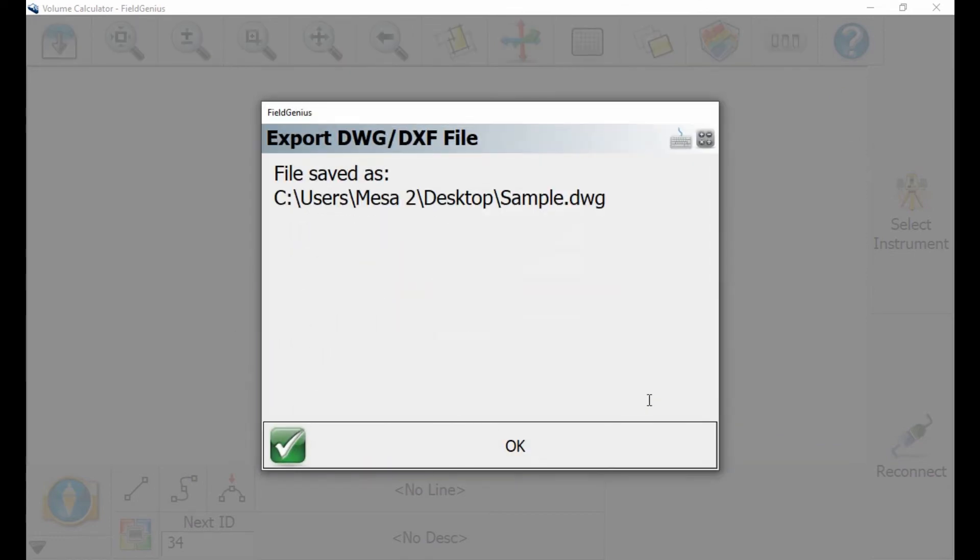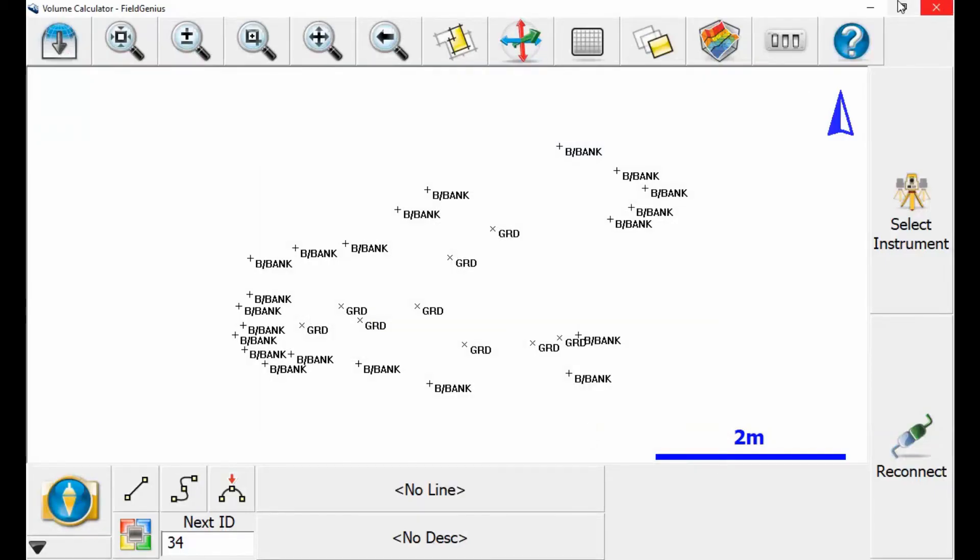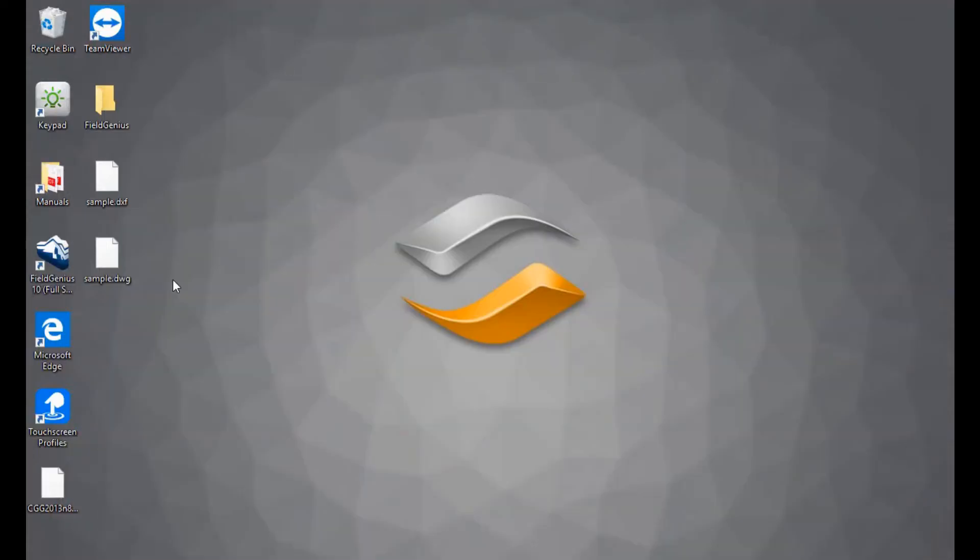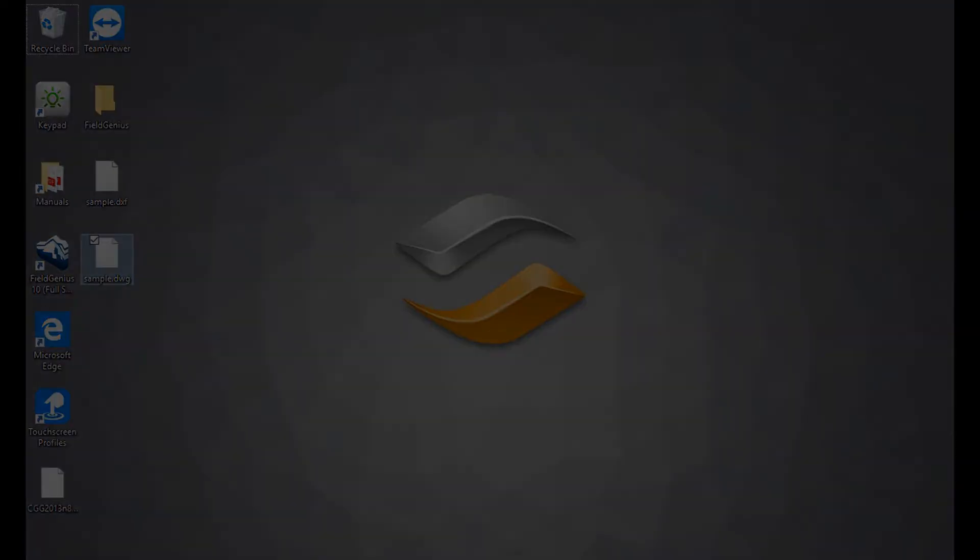And then I'm just going to hit OK, and if I just minimize Microsurveys Field Genius 10 here, you can see that I have sample.dwg saved to my desktop. So whether I want to put that onto a memory stick, a lot of guys use Dropbox to save that, or I simply want to email it to myself, I now can.